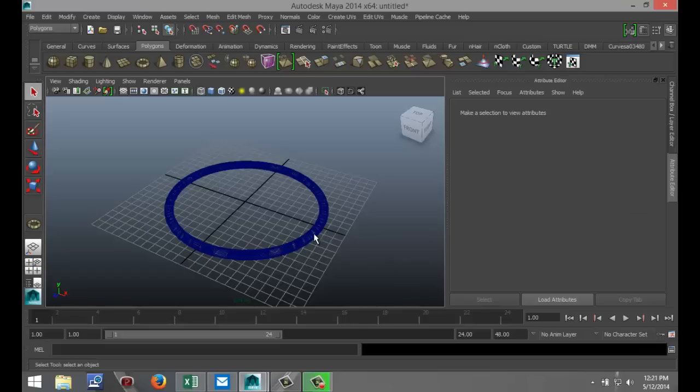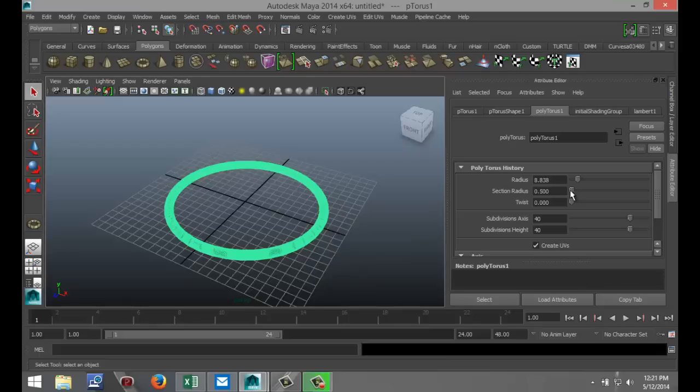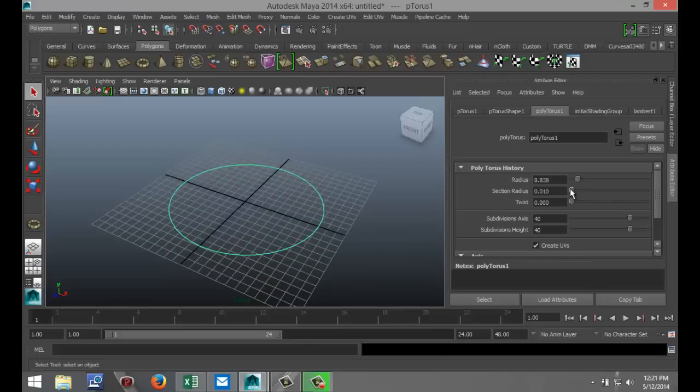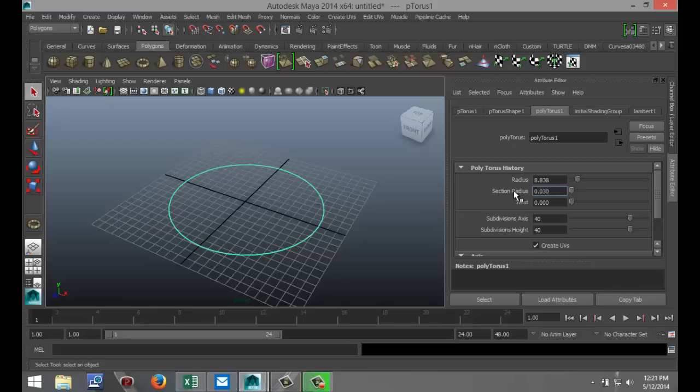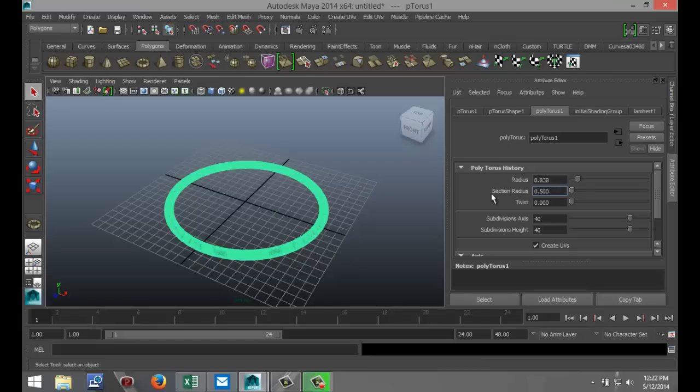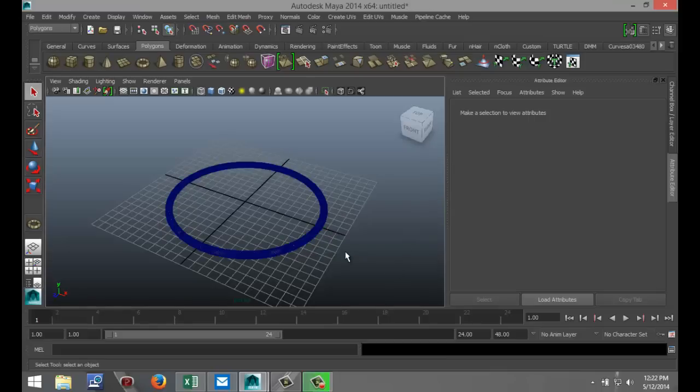Now maybe we can make it a little bit thinner. We'll make that 0.030, no, 50, still pretty small, 0.20. Now we're getting closer, 0.50. Okay, 40. That's good.